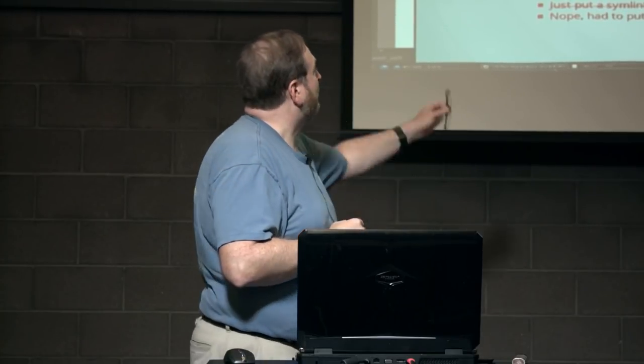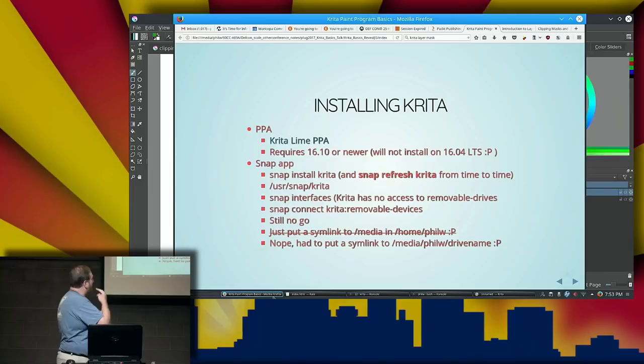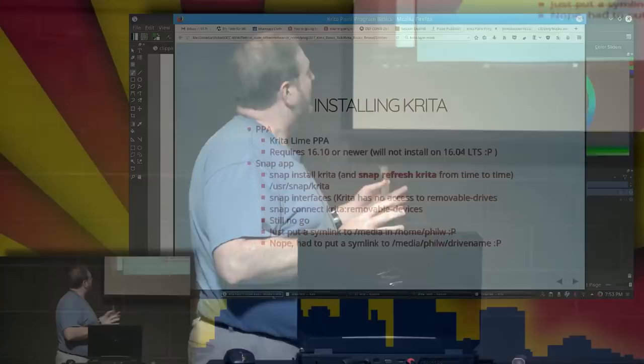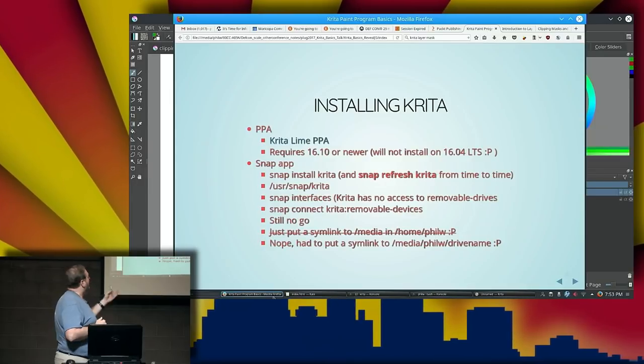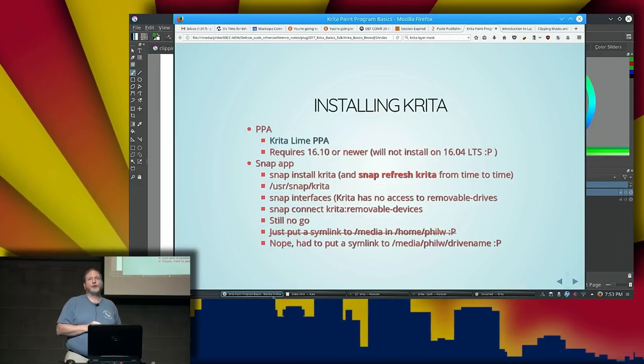Snap has the same idea as Docker — you're isolated from everything outside of your little home directory. So I looked up snap interfaces to see what Krita has access to, and it does not have access to removable drives. I ran 'snap connect krita:removable-devices', ran snap interfaces again, fired up Krita — no go. So I figured I could put a symlink to media in home, but actually I had to put a symlink to the specific drive name in home media. Now I can actually get to stuff outside of it.